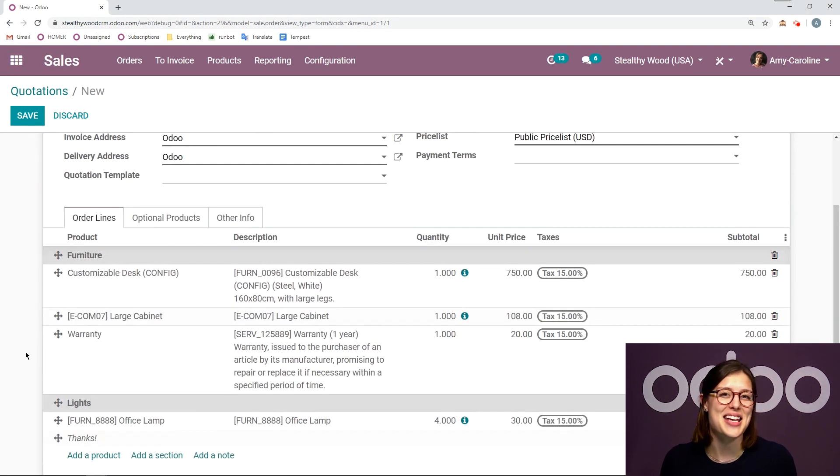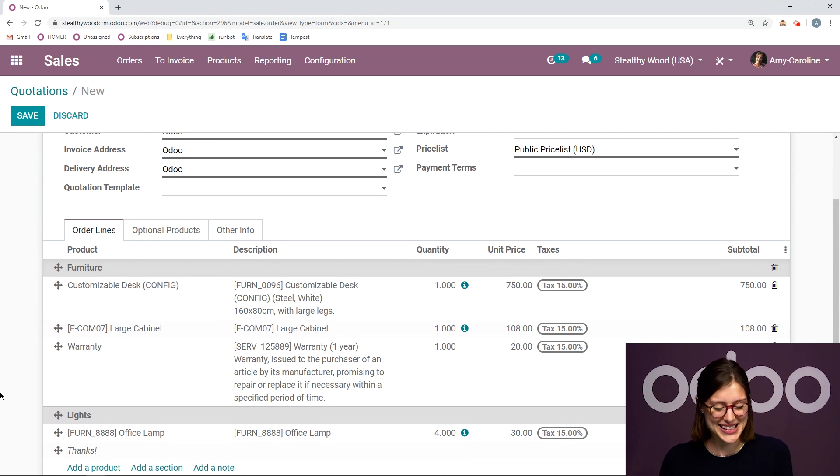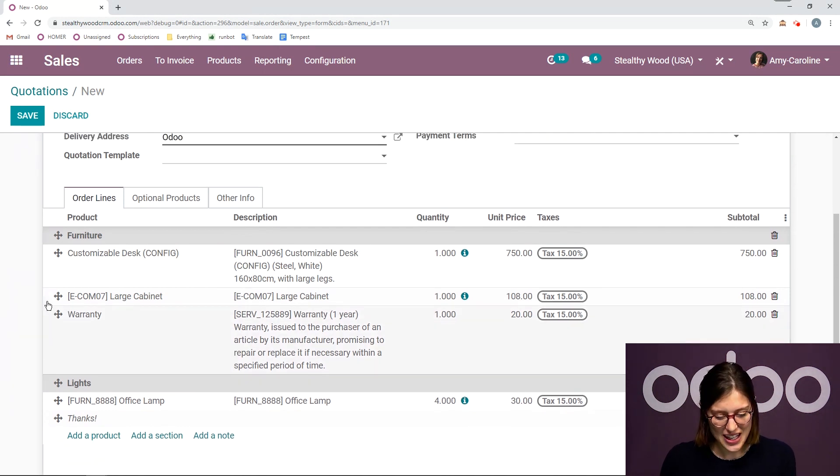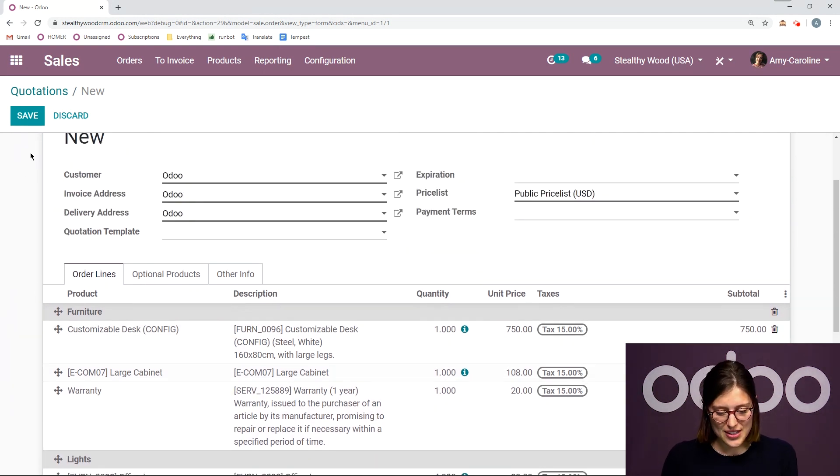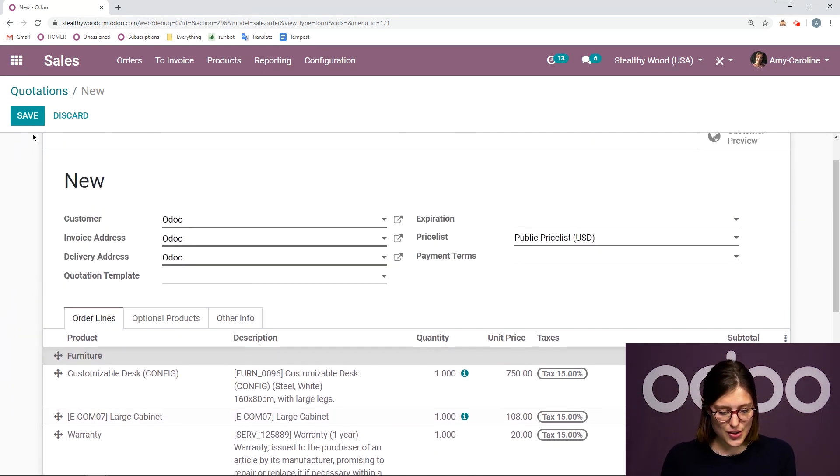Of course, I can add other notes as well. I don't just have to say thanks, but I think that's a nice touch. So this looks really good so far. Let's save this.